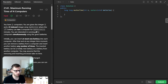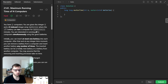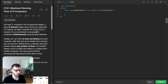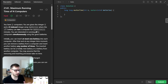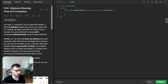Imagine you have N computers and a set of batteries where each battery can run a computer for a certain number of minutes. The goal is to run all N computers simultaneously for as long as possible. The twist is that you can swap batteries between computers any number of times and it takes no time. However, the batteries cannot be recharged.